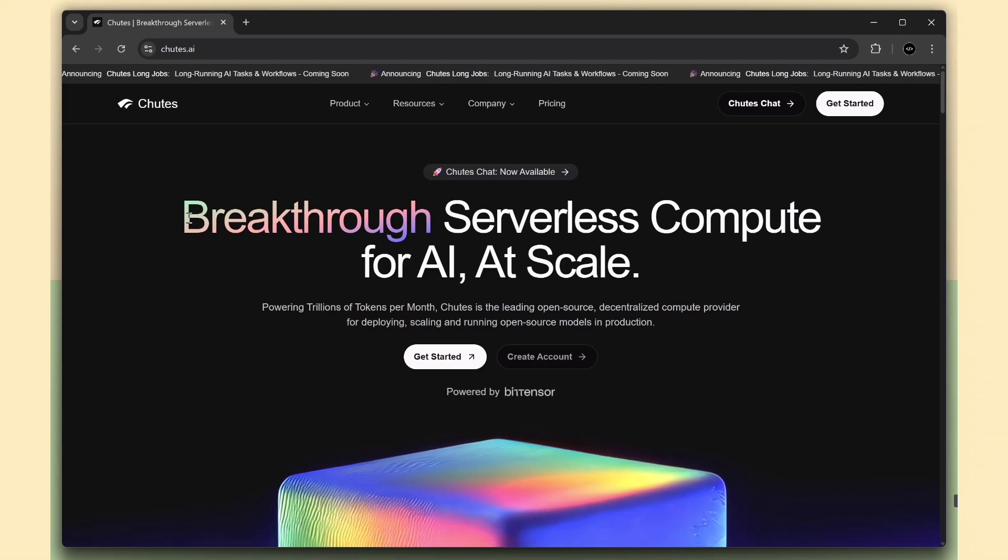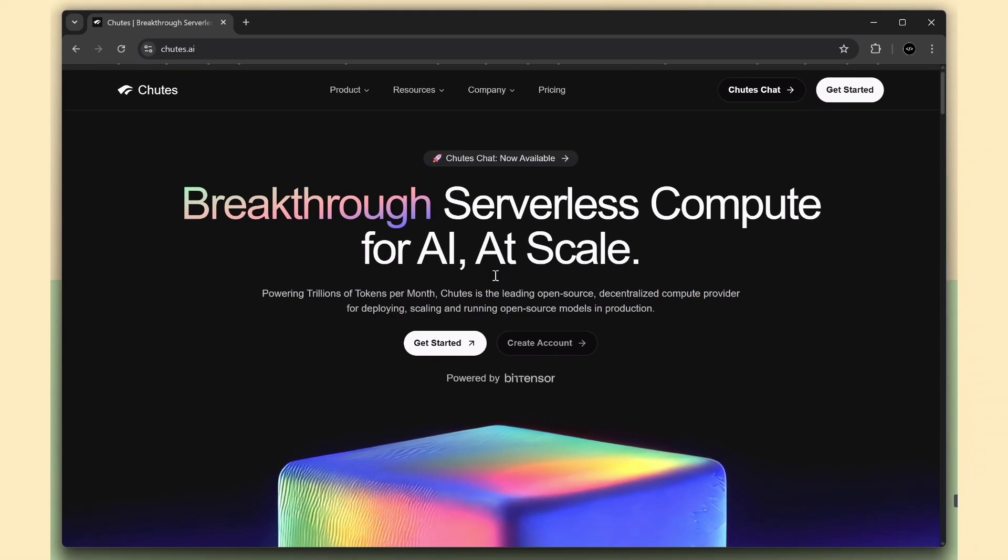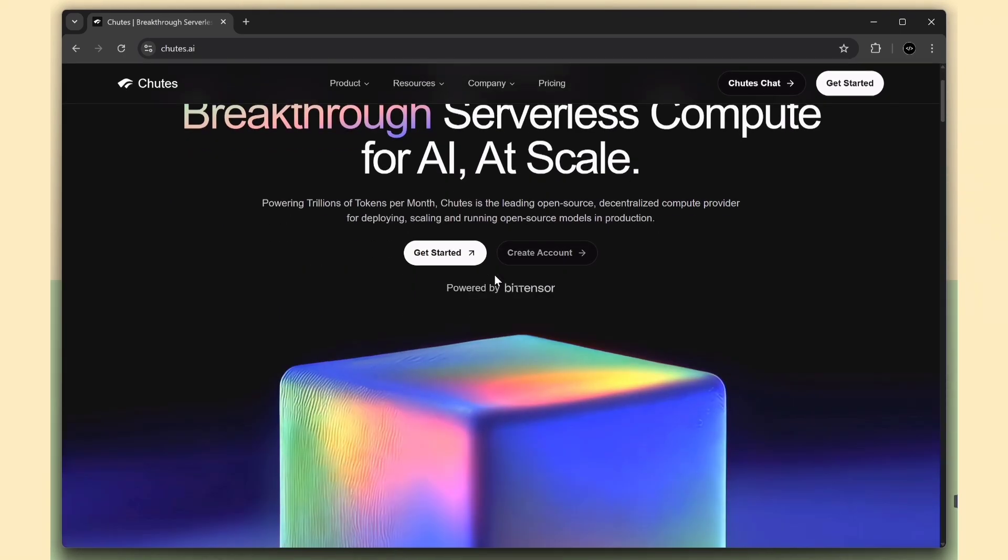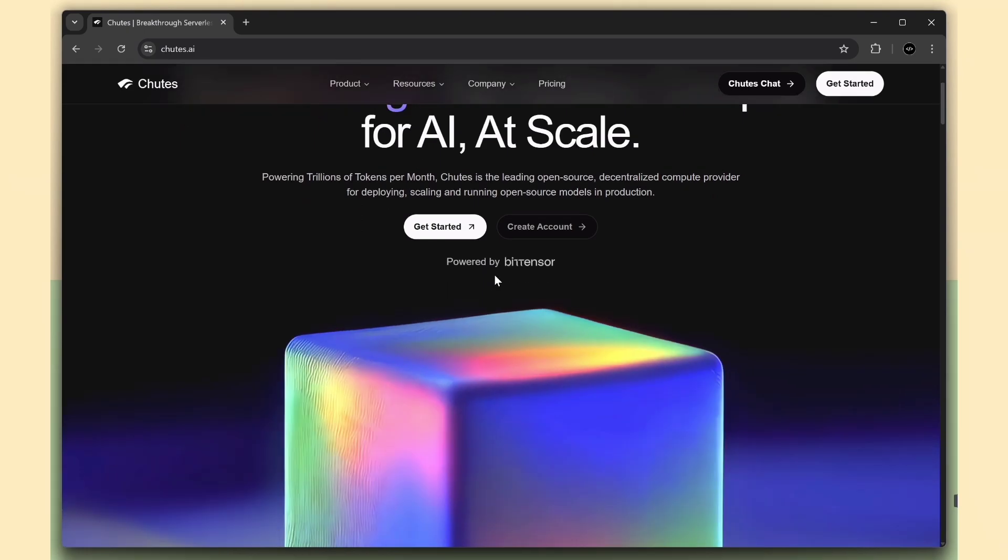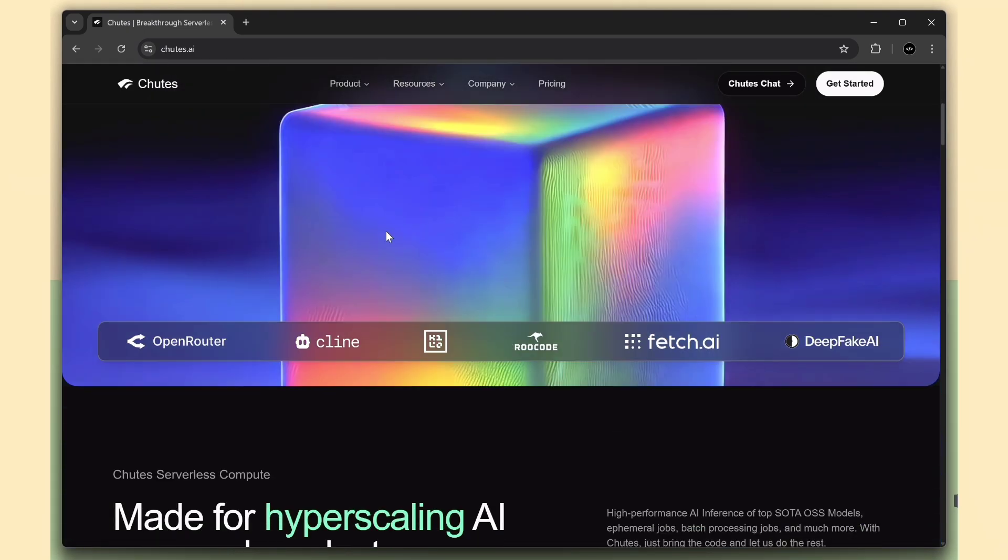It's called chutes.ai, and it lets you test and use AI models just by calling an API. You can explore it directly on chutes.ai or even through Open Router, KeloCode, and RueCode.